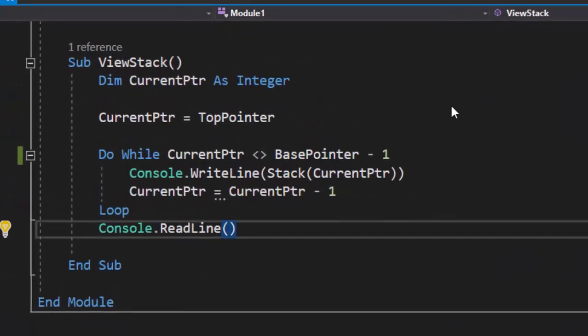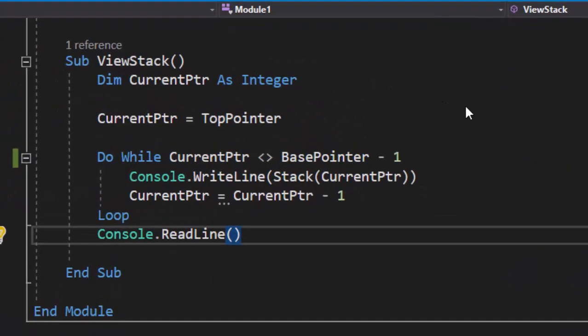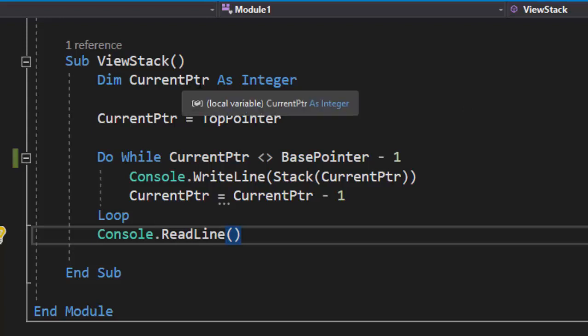And our last procedure, view stack, will allow us to view the stack. Now, I created a local temporary variable called current pointer, and I'm going to load top pointer into that. I can't update my top pointer variable because it is a global variable, which will affect the rest of the program. But all we do is simply run a do while loop, and as long as the current pointer isn't equal to base pointer minus one, meaning our null pointer, then we're going to output the stack in that order, and we're just going to decrement starting from the top of the stack and moving to the bottom. The last thing we need to do is run our program.